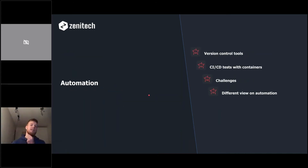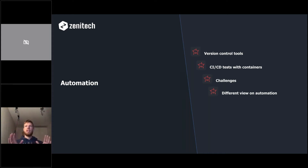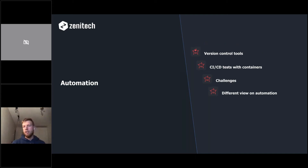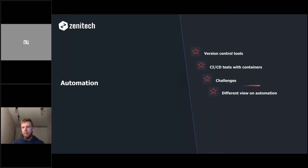Moving to the automation section: imagine we've already tested our code base, pushed the first commit, and now we use other tools — no more coding, just setting up continuous integration. I'll talk about version control tools, CI/CD testing with containers, challenges I encountered with TeamCity, and give a different view on automation.